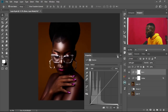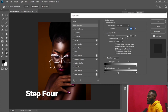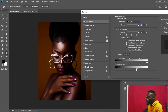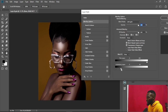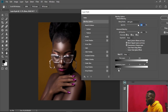Now we use the Blend If option again by double-clicking. For the Dodge effect we moved the shadow slider to the right, but this time we're going to move the light slider to the left. Keep moving it until you see some changes — this is going to affect just the shadow parts of the image. Then press and hold Alt to split the slider and move the other half to the left to smooth and feather it out nicely.